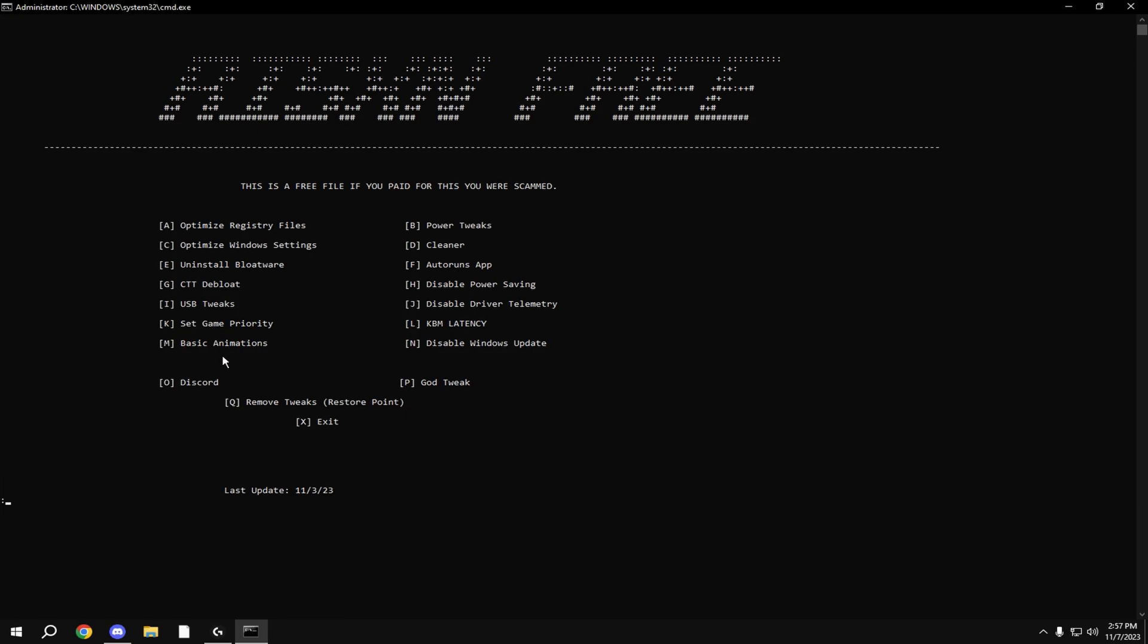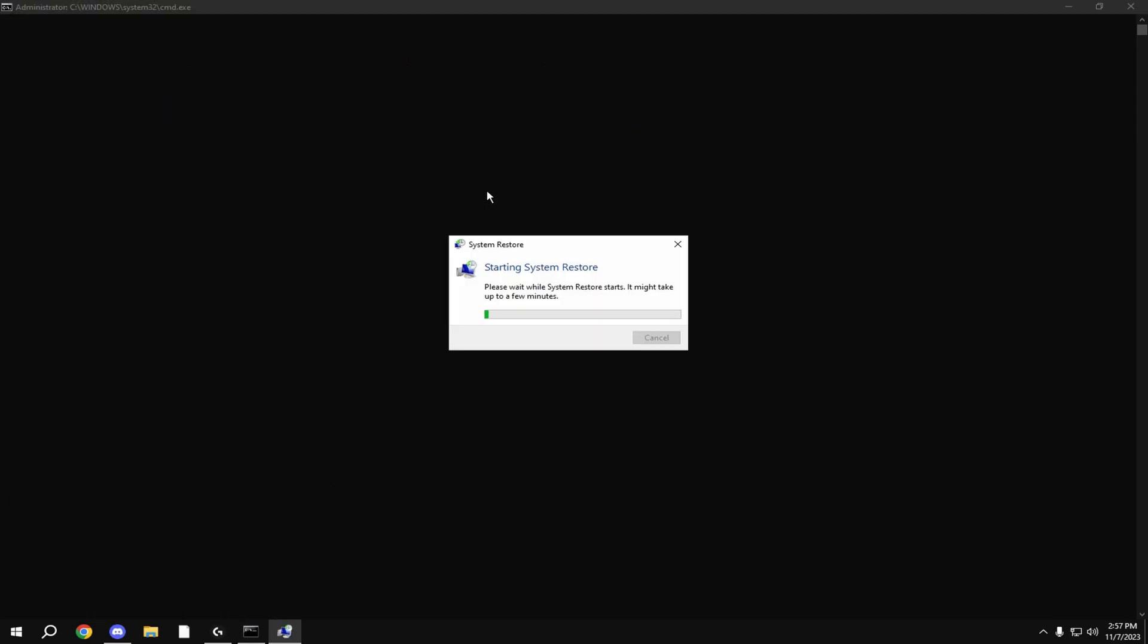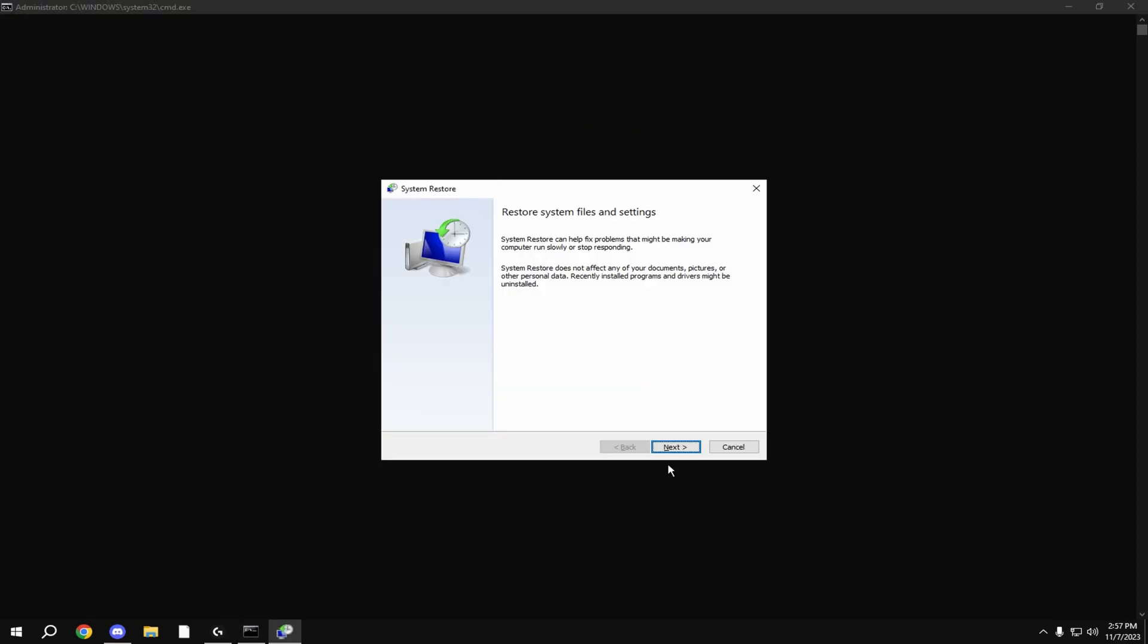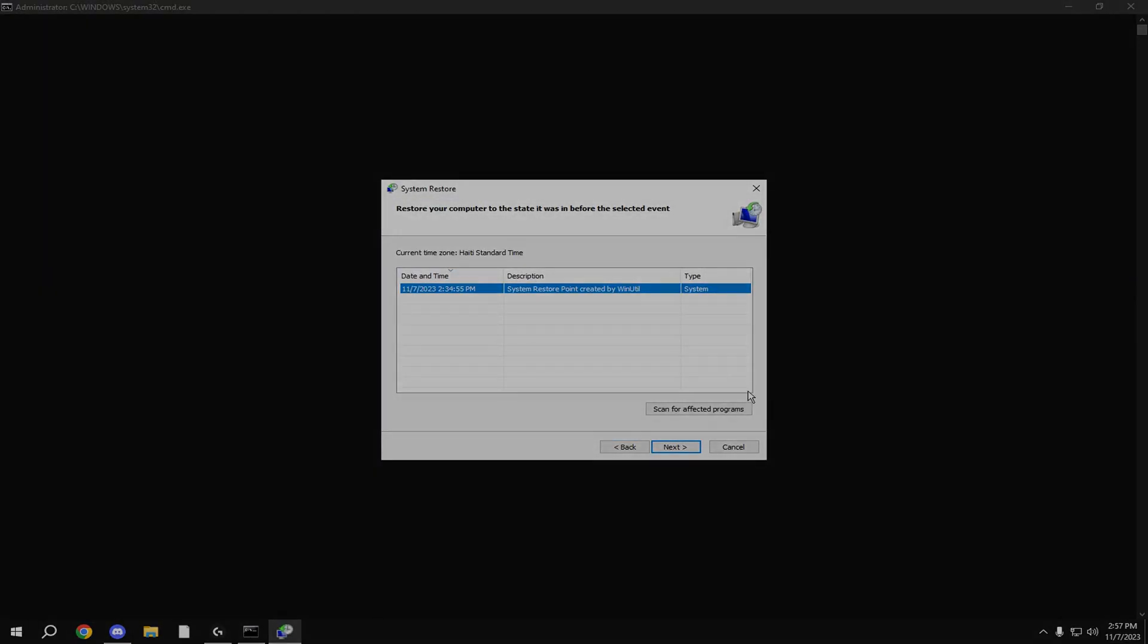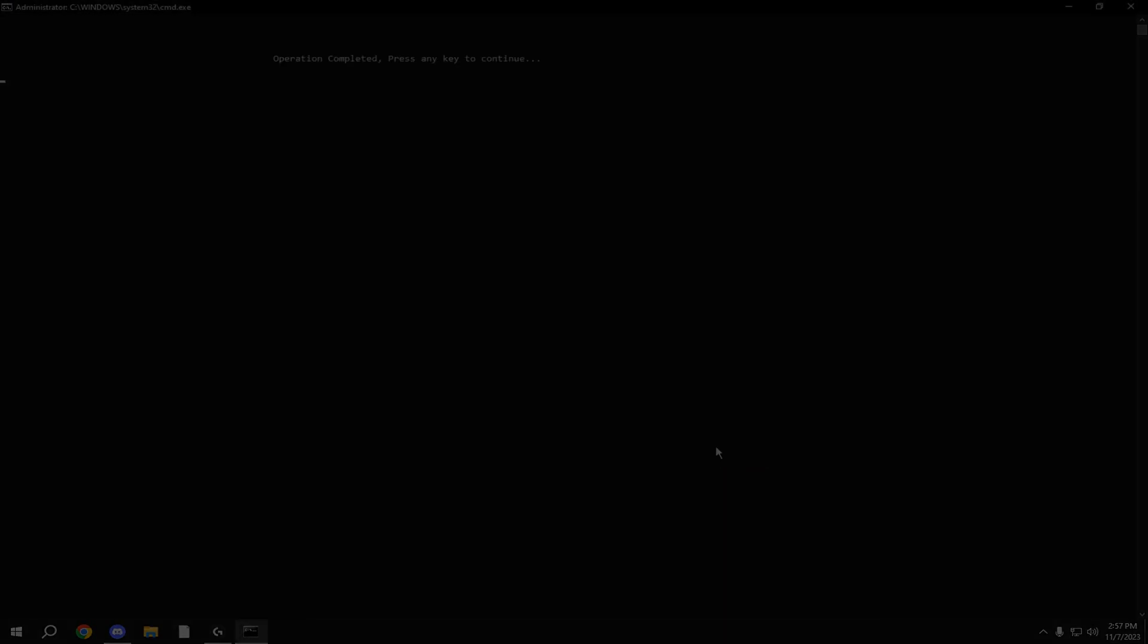After this you're done, you can restart your PC. If you want to remove any of the tweaks done, type in Q. It'll open up this menu and hit the restore point you made before we did this. Here we go.